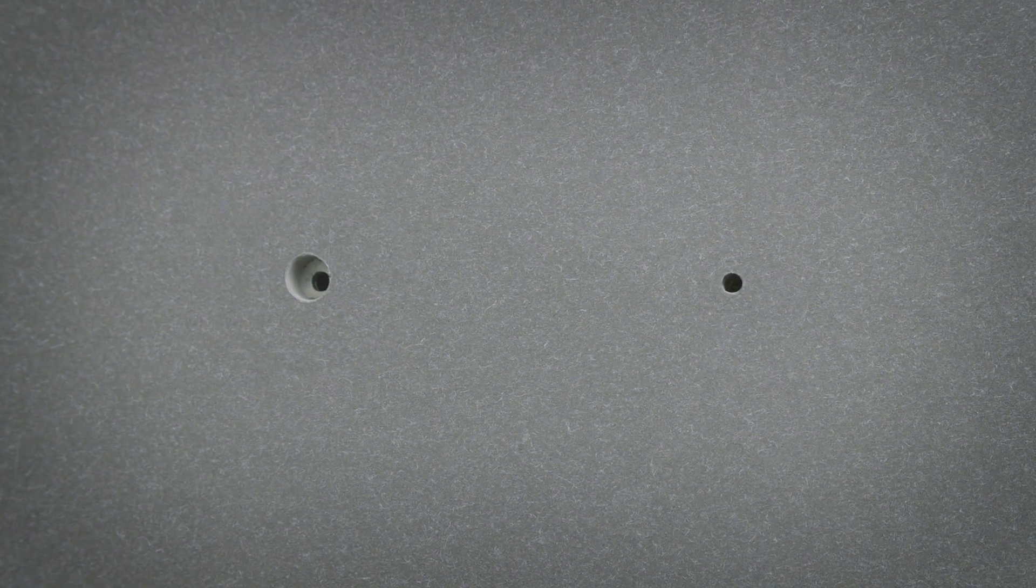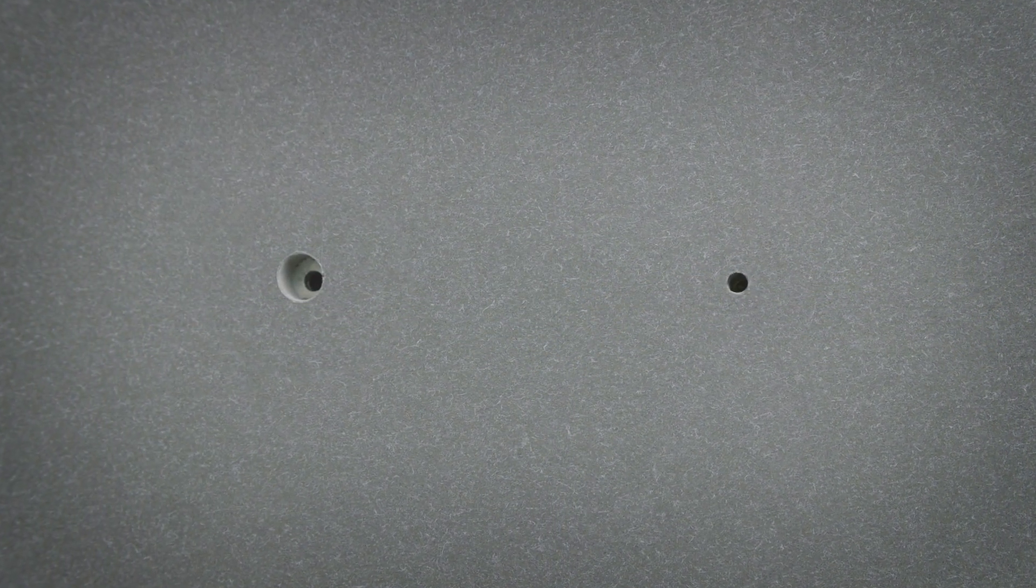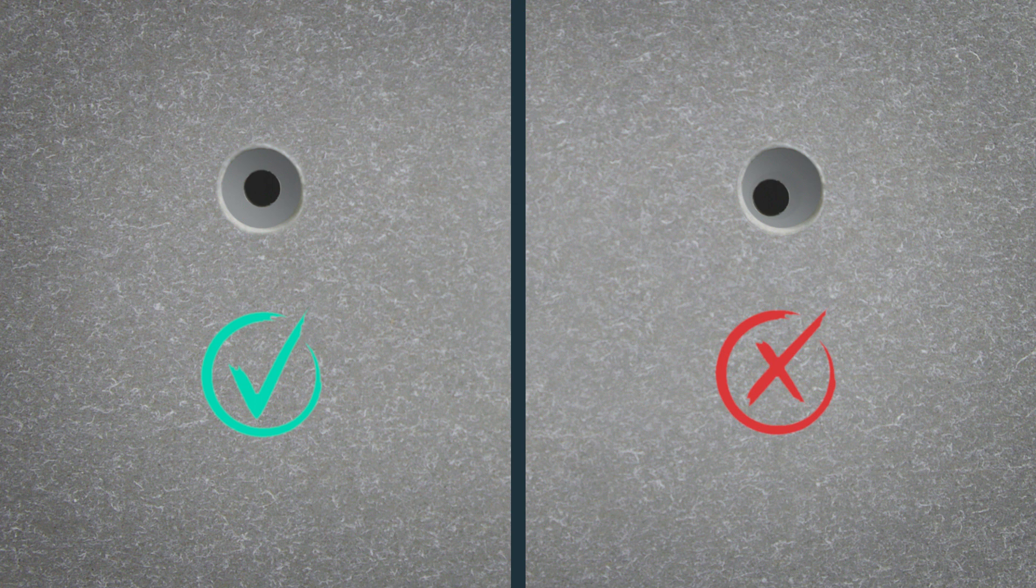It is essential that any fixings installed through a sliding point are fixed centrally to the pre-drilled hole to ensure any thermal movement is accommodated without any detrimental impact on the installation.